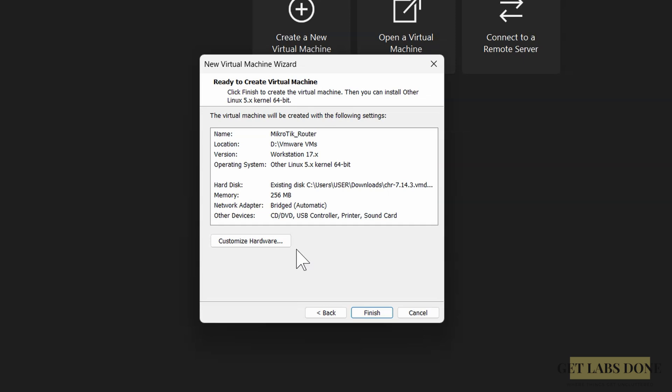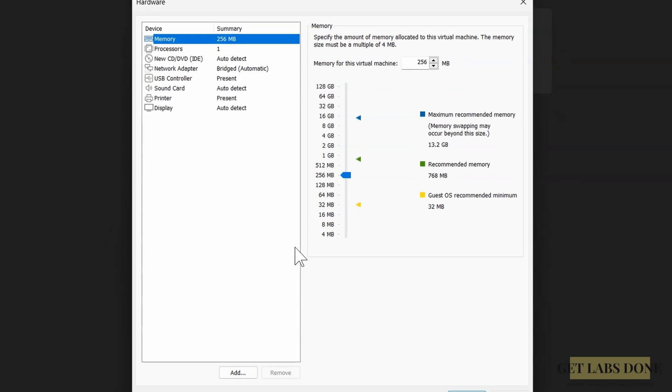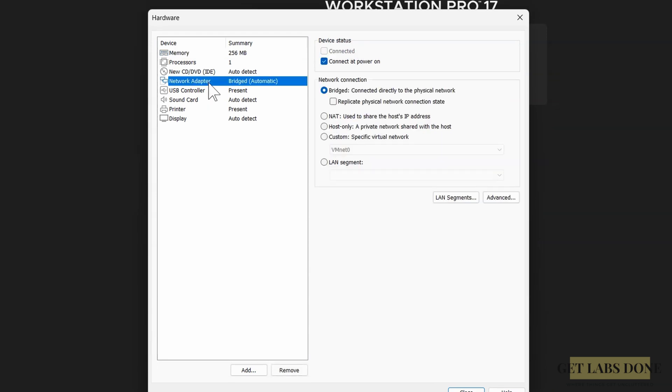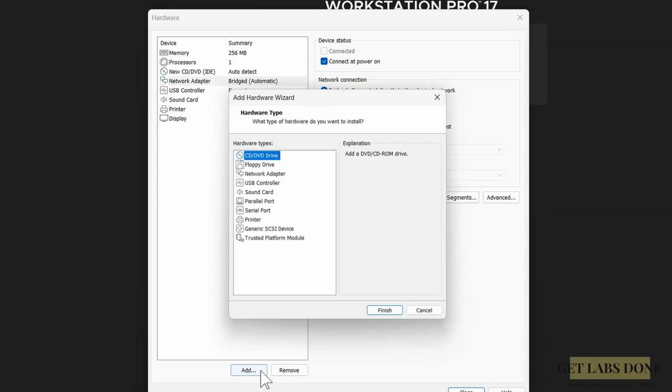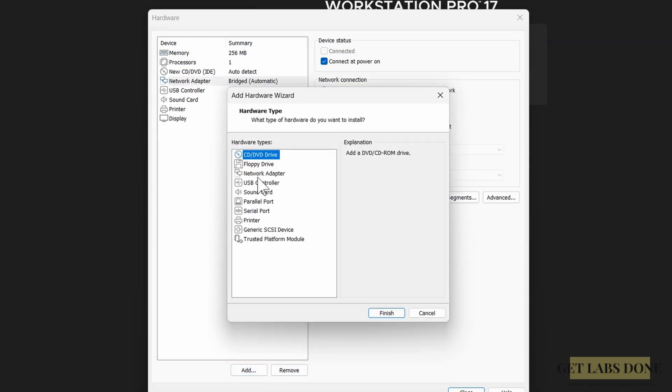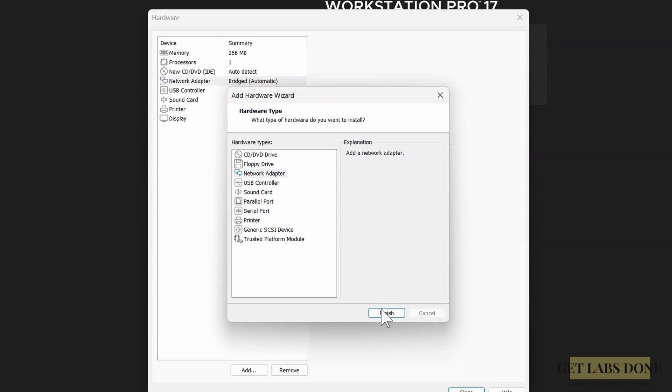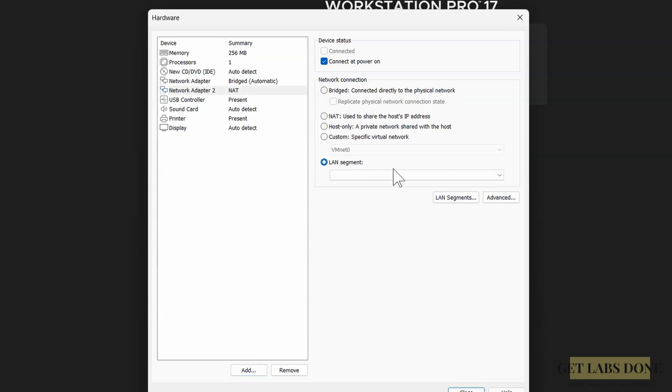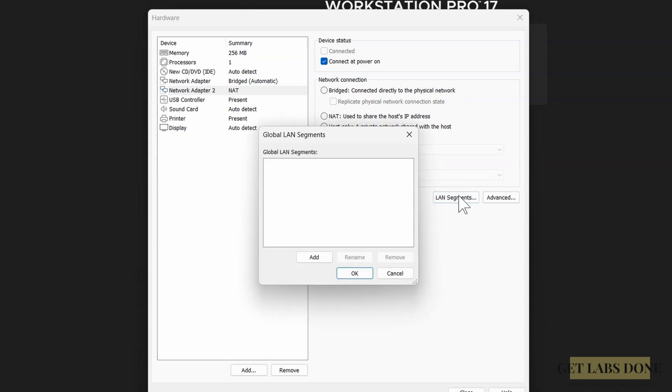Let's move on to step number three: add the LAN interface. Click on customize hardware. In the customize hardware window, choose add and click on network adapter, and click on finish. The newly added adapter is selected as NAT. We need to change that. So select the newly added adapter and in the network connection, choose LAN segment. At the moment I don't have a separate LAN segment, so I click on LAN segments.